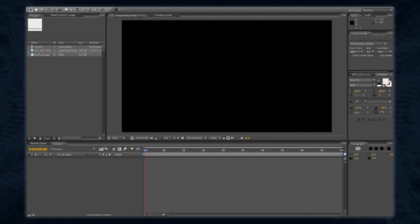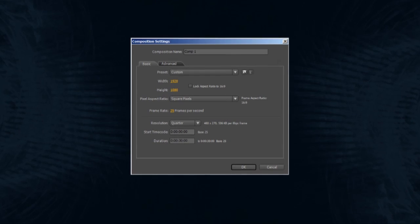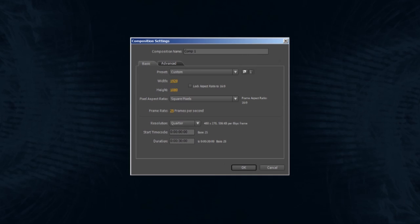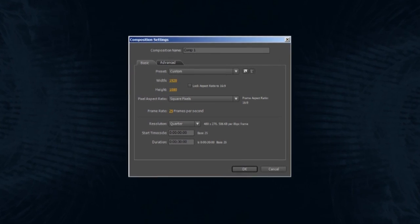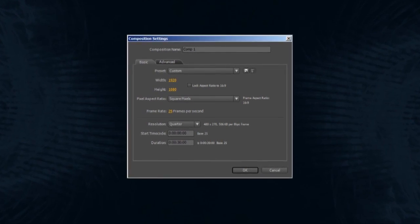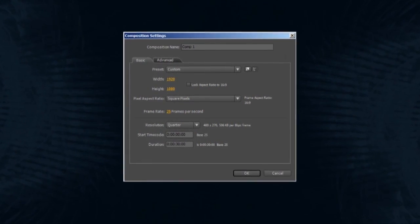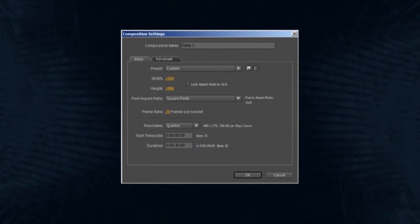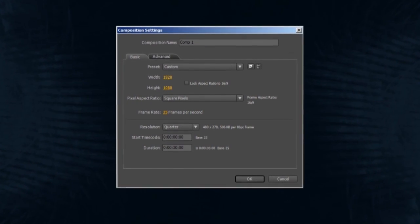In the Composition menu at the top of the screen select New Composition. A composition is like your canvas and you need to decide on its size in pixels and its length in time. If your project is intended for television, DVD or to be viewed as video on the web, then we should set up your composition as follows.